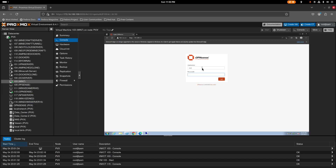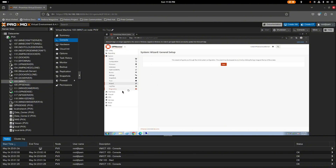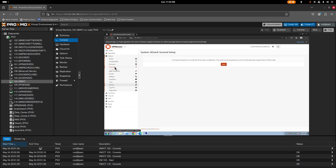Click Advanced and then Continue to get past the certificate warning. Enter the credentials — username root, default password is opnsense. Once logged in, go to System and add the gateway from your physical router. In my case the gateway is 172.16.100.150, so add that under gateway configuration.